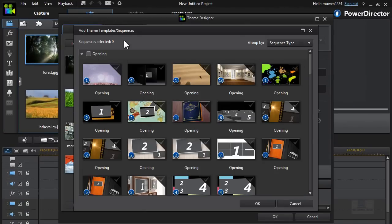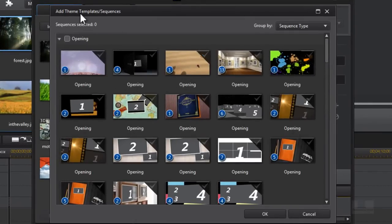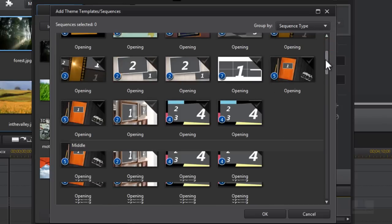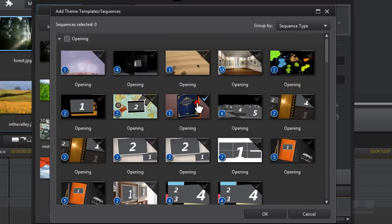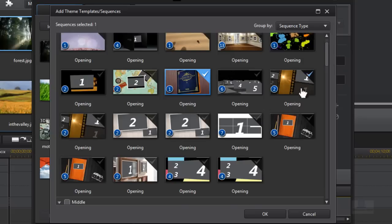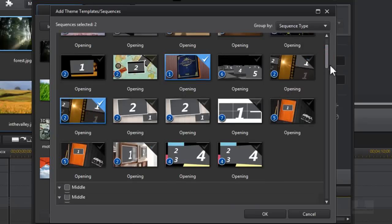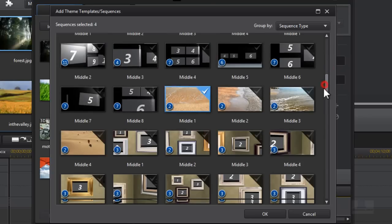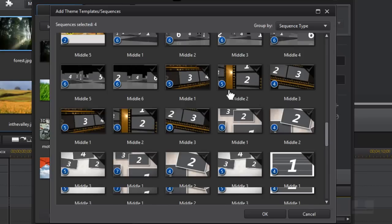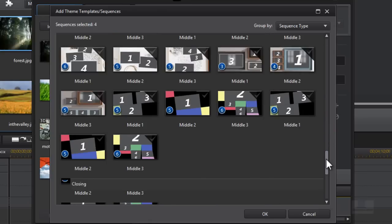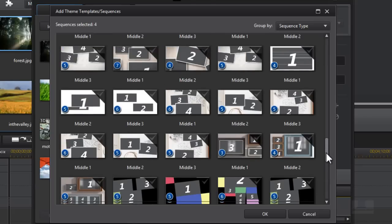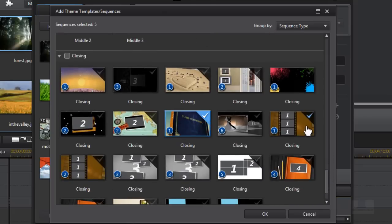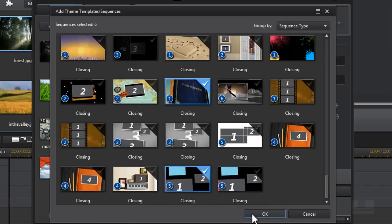This is Theme Designer and when you first launch it up it will ask you to add templates. So what you want to do is choose the templates, as many as you would like. I'm going to choose this template — the book — and a second one, the film strip, and in the middle I want to choose this one and this one. You can choose as much as you like and pick whichever ones you like, since they all look different and produce different effects. For the closing, I'll choose the book again. After you've chosen your templates, click on OK.